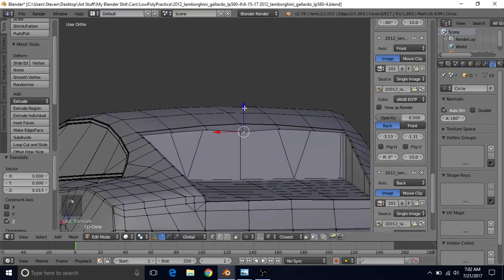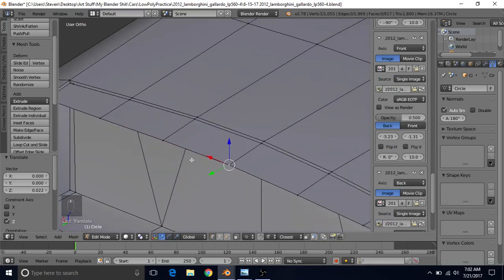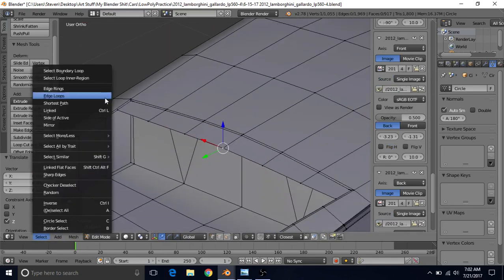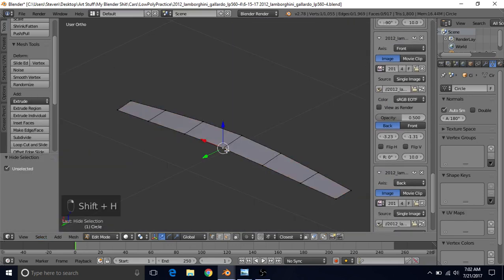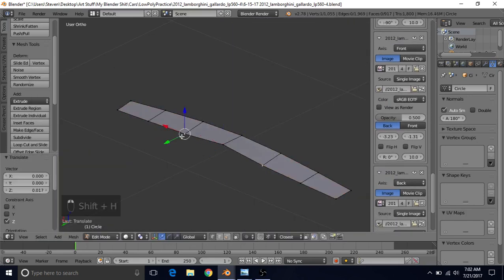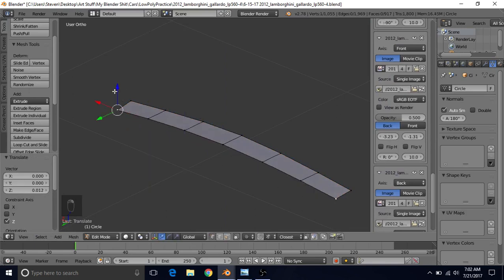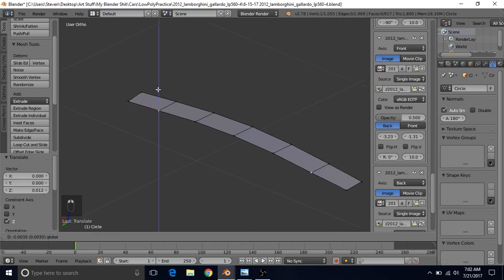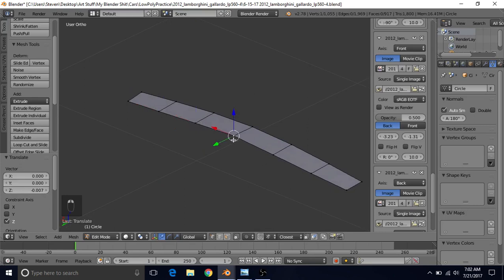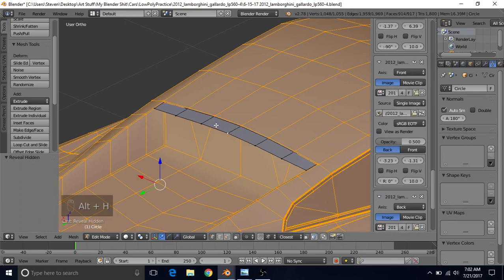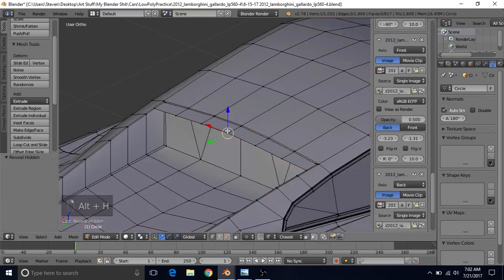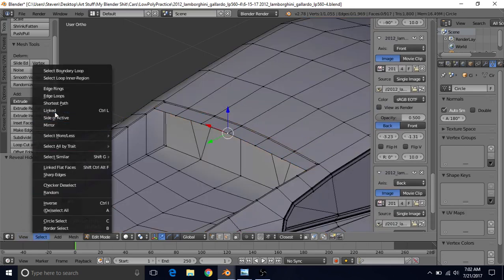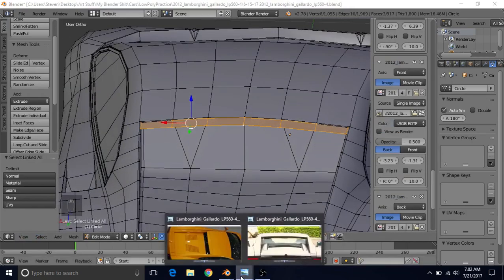If we want, we can vertex snap these — use Select Linked, then Shift+H to hide. We can vertex snap these on the Z-axis to their counterparts. We'll probably leave this one alone, then do a slight downward curve for these. Now that they were vertex snapped, bring them down a little bit, then Alt+H to unhide. Select this vertex, then Select Linked. Now we're going to give it that depth.